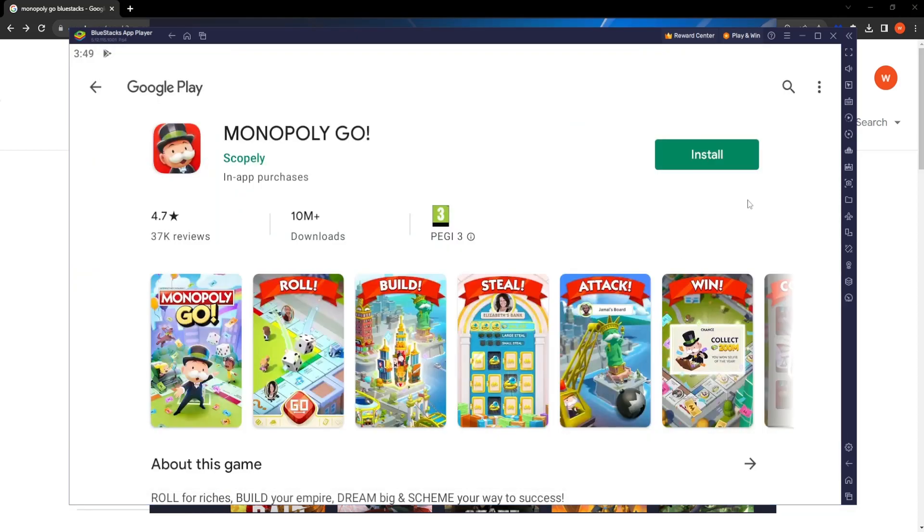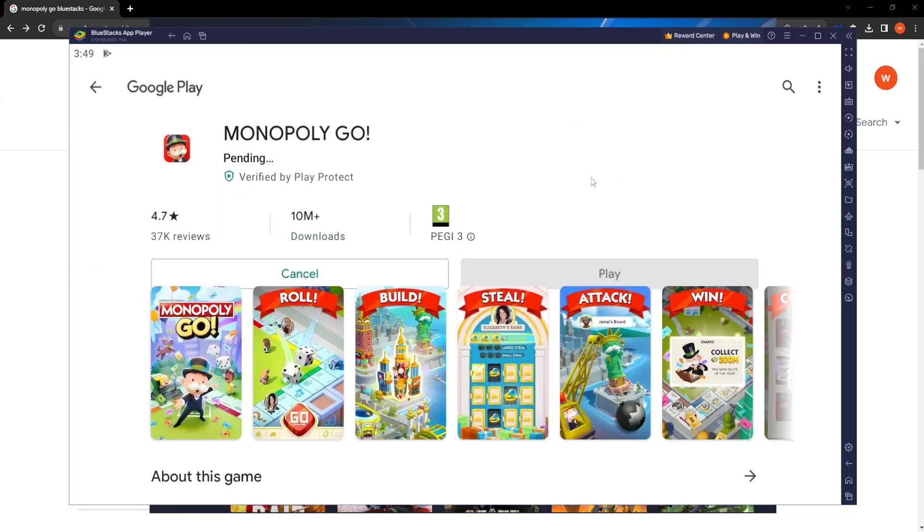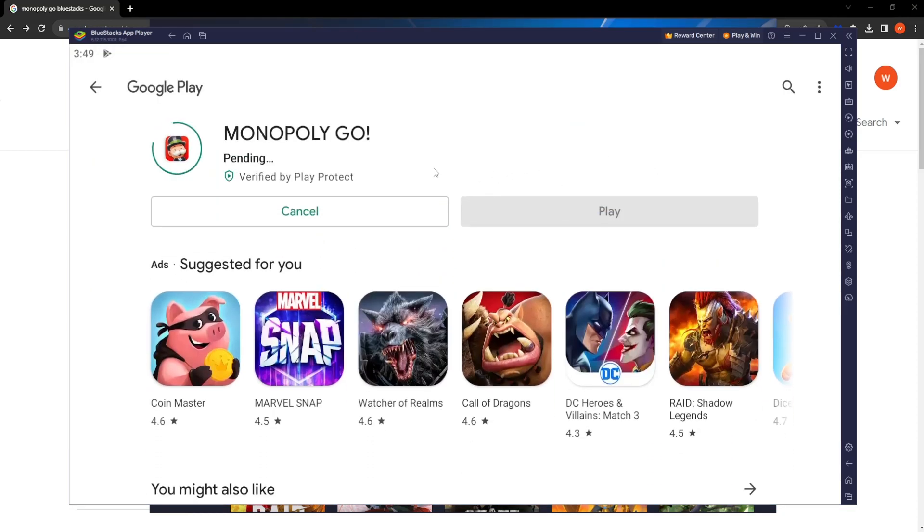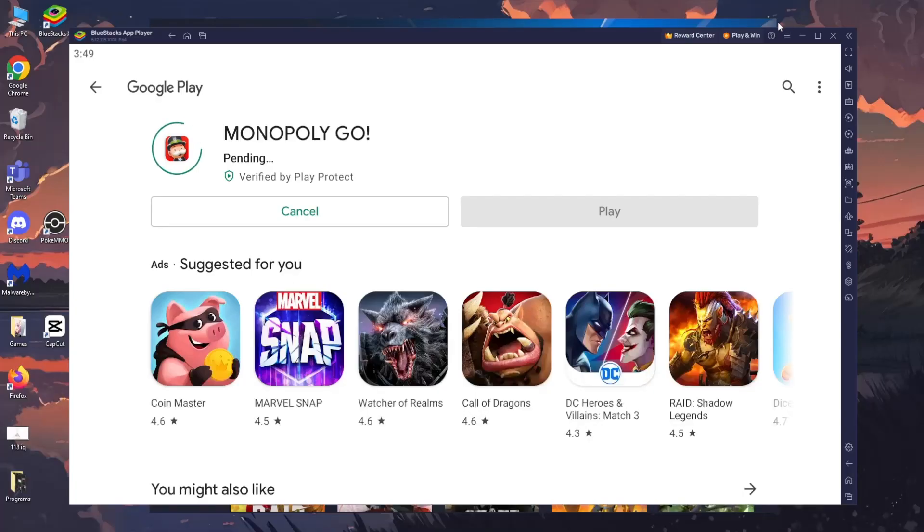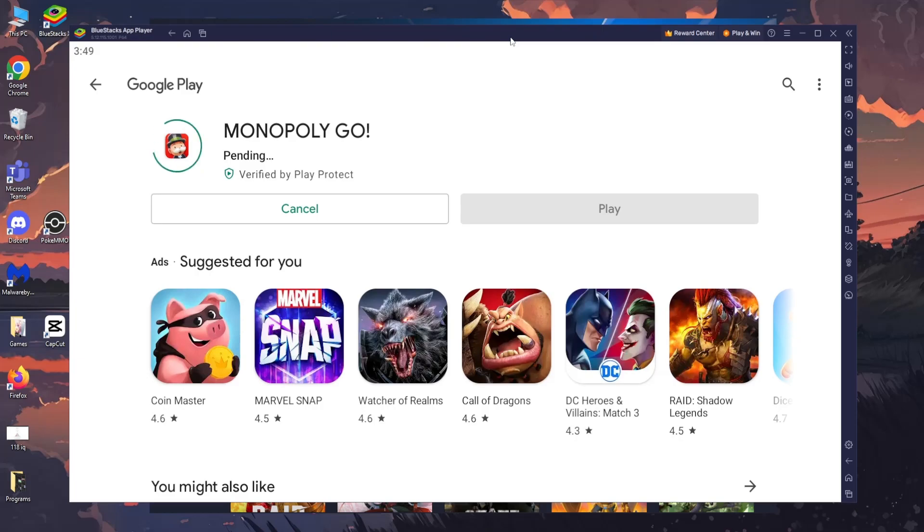Ok, so I just logged in with my account and here we can see the install option. So I'm just going to click on install and I'm going to give it some time to install as well.